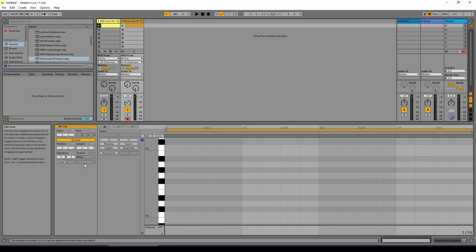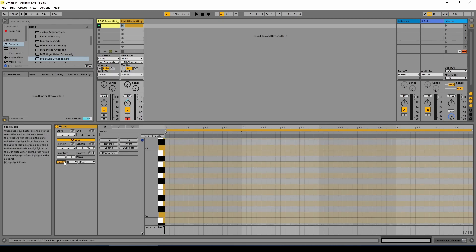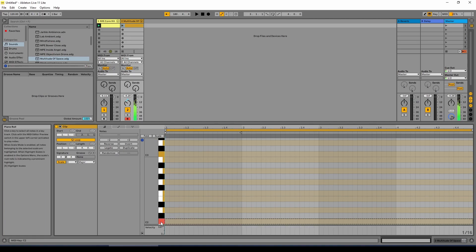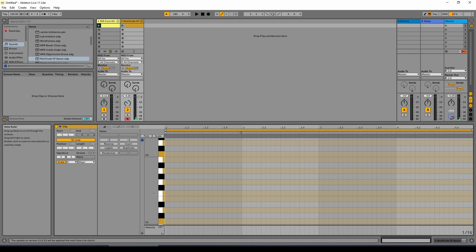First thing we need to do is change the loop length again to four bars — same as before, left click and drag up. We're going to be in the key of C, so if we click on scale, C major is highlighted and you can see the notes in C major here. We can preview the sound by left clicking. The first bar is going to be the one chord, which in the key of C is C major — that has the notes C, E and G. We'll start up at C3 as our chord progression will gradually come down.